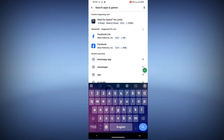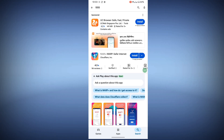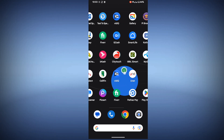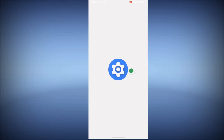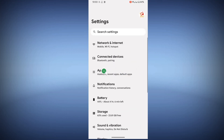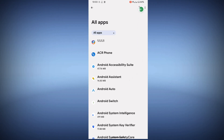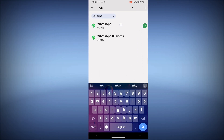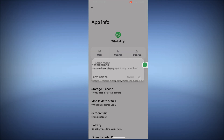Now search for 1.1.1 VPN and install it. Now go to Settings, then go to Apps, then go to See All Apps. Now find WhatsApp, tap on it, tap on Storage, then tap OK.